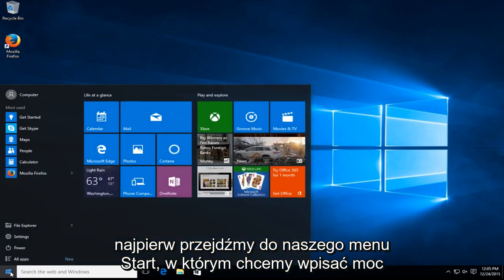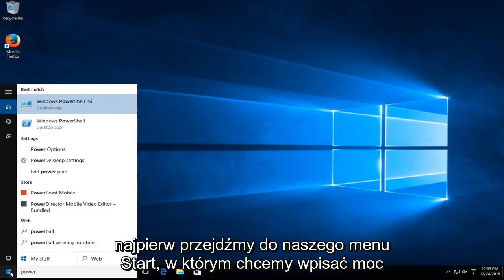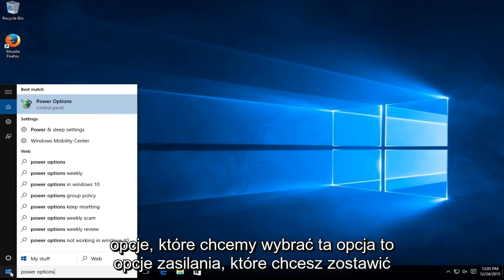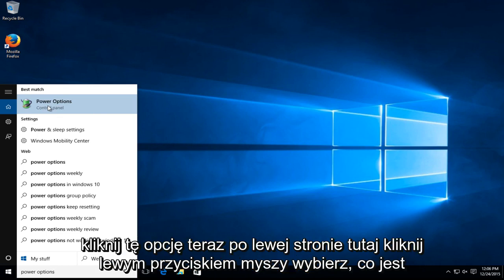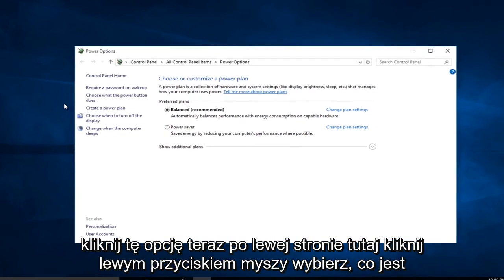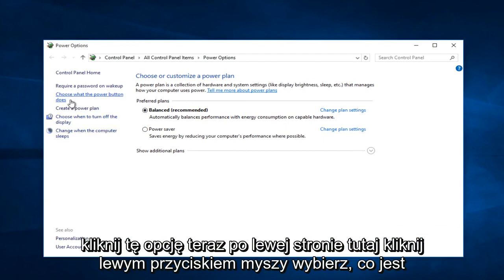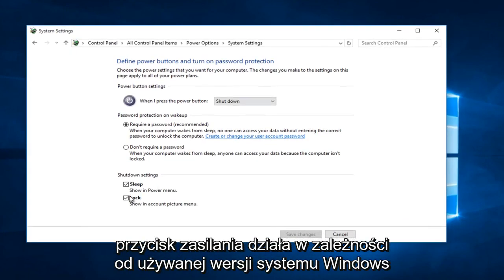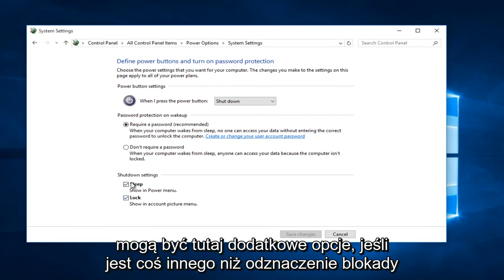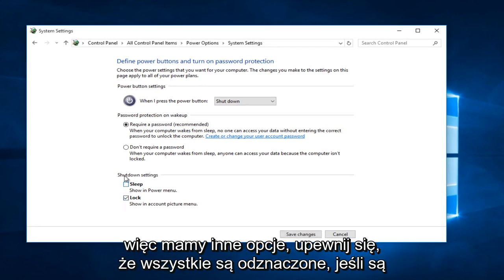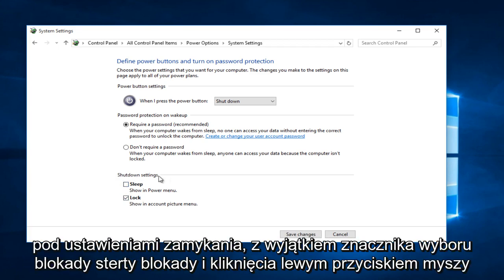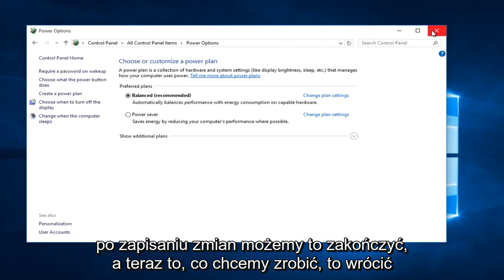The first one: let's head over to our start menu and type in Power Options. Select and left click on that option. Now on the left side, left click on 'Choose what the power button does.' Depending on what version of Windows you are running, there might be additional options down here. If there's anything other than Lock under shutdown settings, uncheck it. Keep Lock check-marked, and left click on Save Changes. We can close out of that.